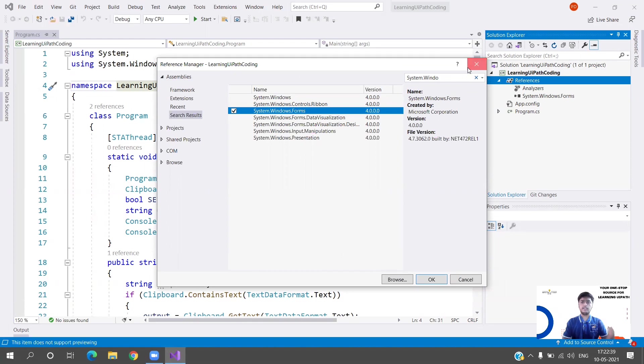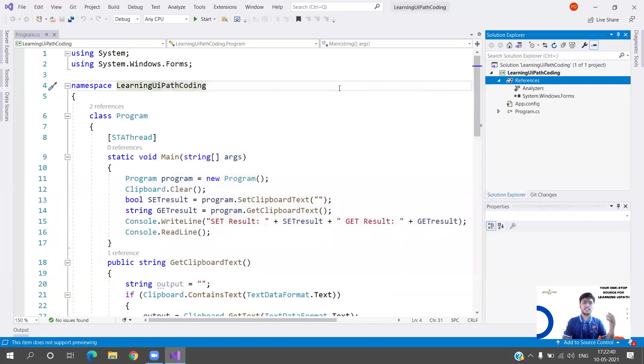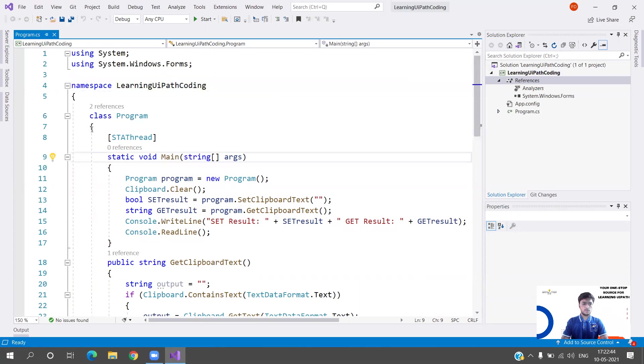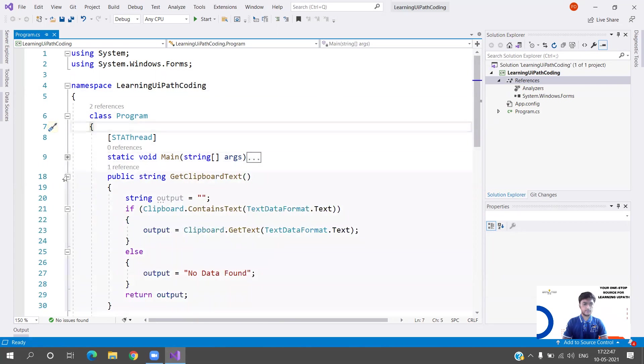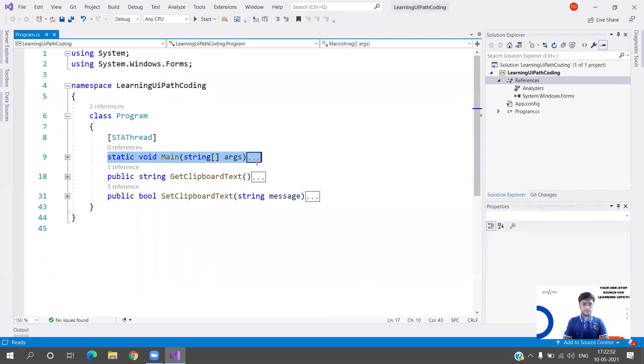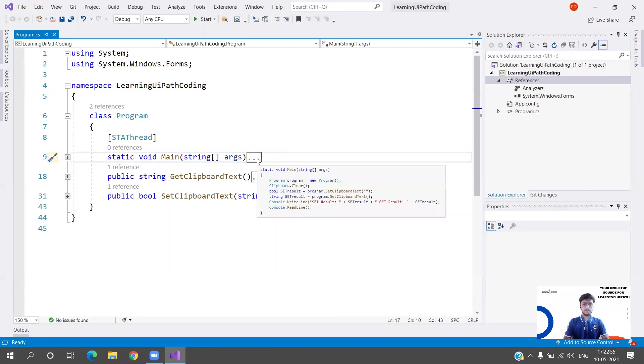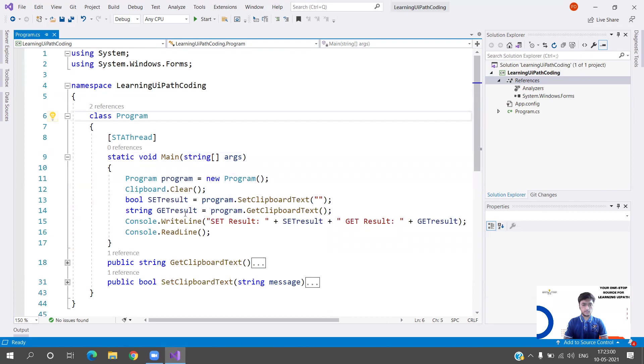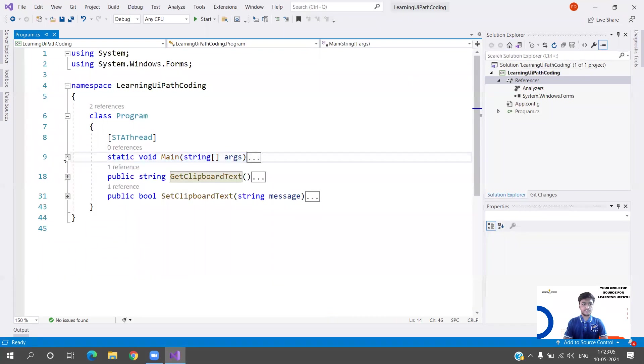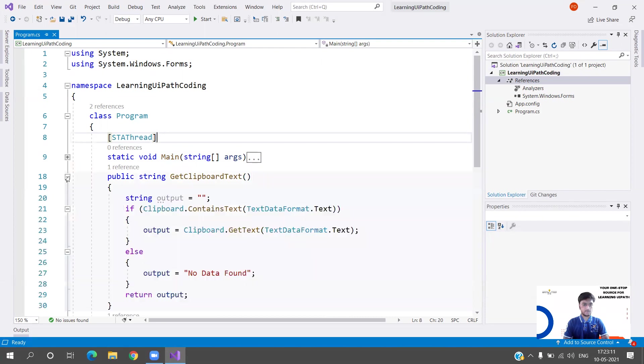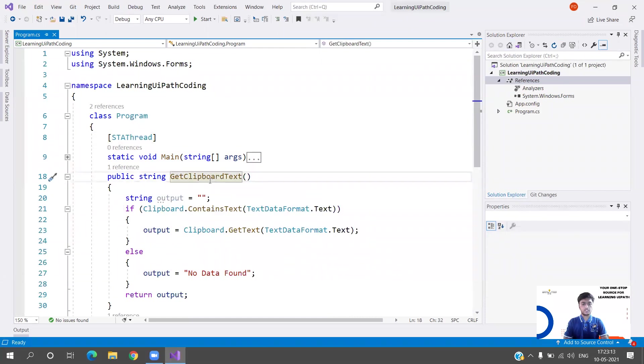Just simply install that and you will see later how we are using it. As you know, we have a main function always in our C# programming. This is the main thing that we always have and this is my class. In this main I'm calling two functions - Set Clipboard Text and Get Clipboard Text.